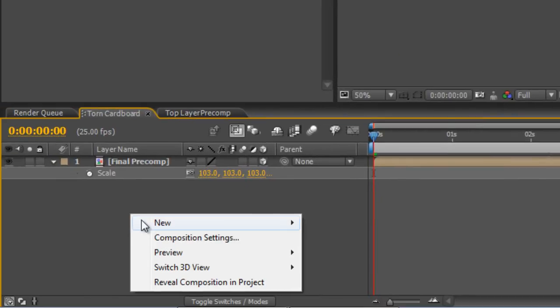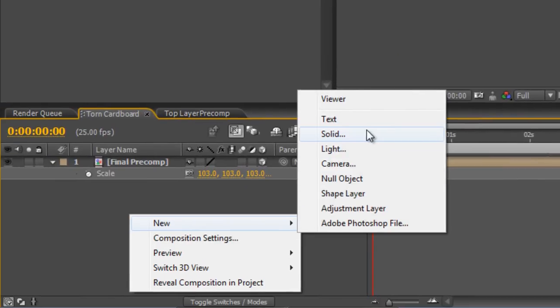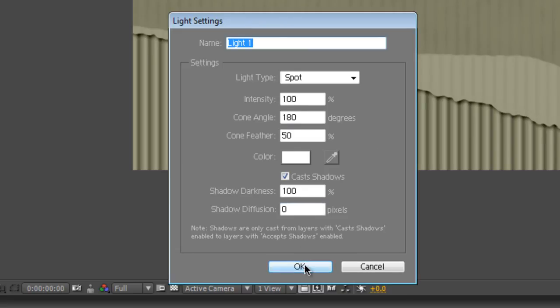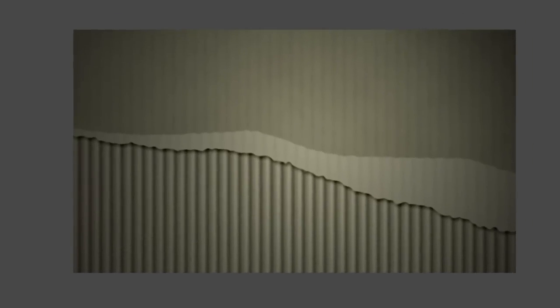Another final step just to make it a little bit more interesting. Let's create a new light. Default settings should be fine. Intensity 100, Cone Angle 180, Cone Feather 50, and just hit OK.